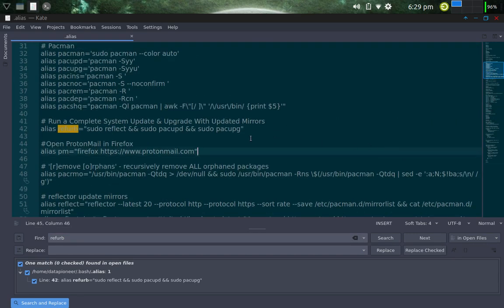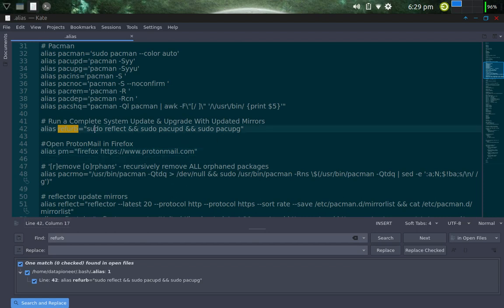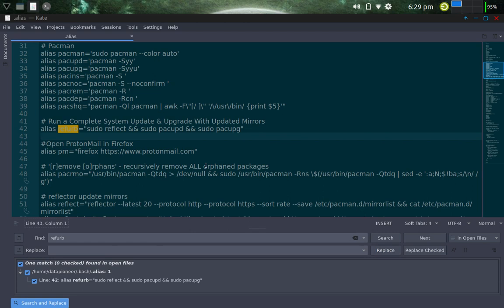Alright, so let me come down the list here. Okay, so it's alias refurb. Let's see if I can close this screen. I'm not sure how to close it, so I'm just going to leave it open for now. But anyways, alias is refurb. And the command is sudo reflect and sudo pack upg d and sudo pack upg. So that runs a complete system update and upgrade with updated mirrors.